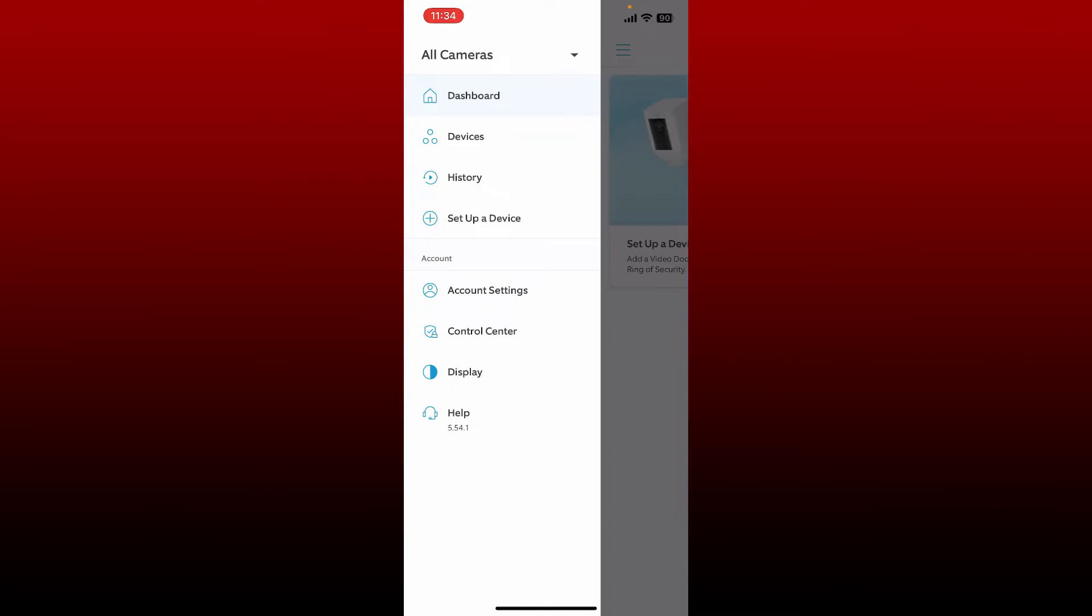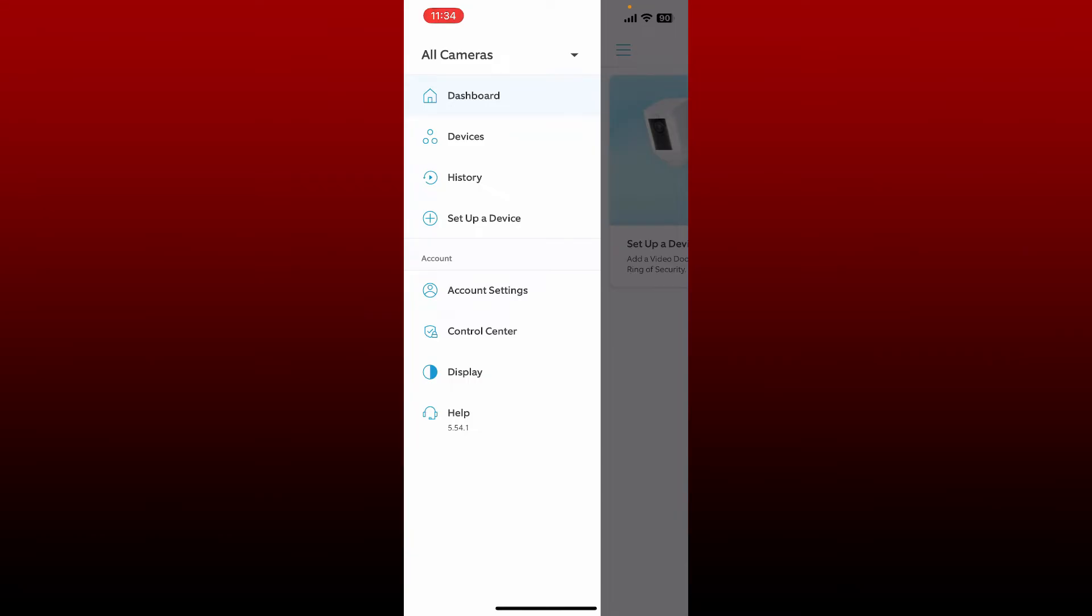Tap History from the tabs. Now in this page you'll be able to see your history if you've added any camera or doorbell. Then you'll be able to see your history pop up on this page. Click on the delete button to delete your history on Ring app.